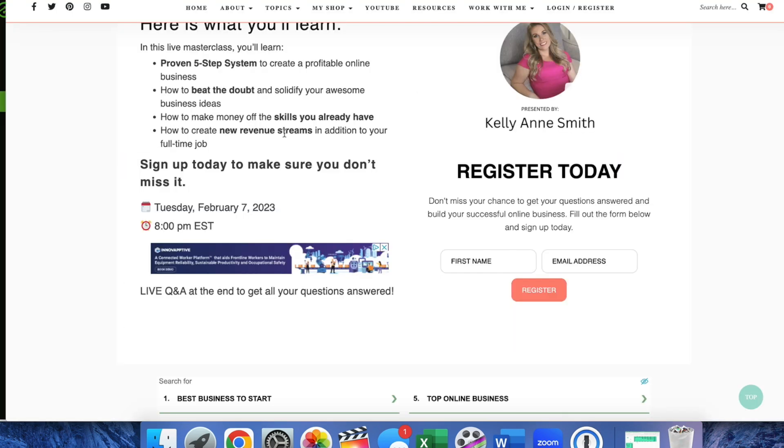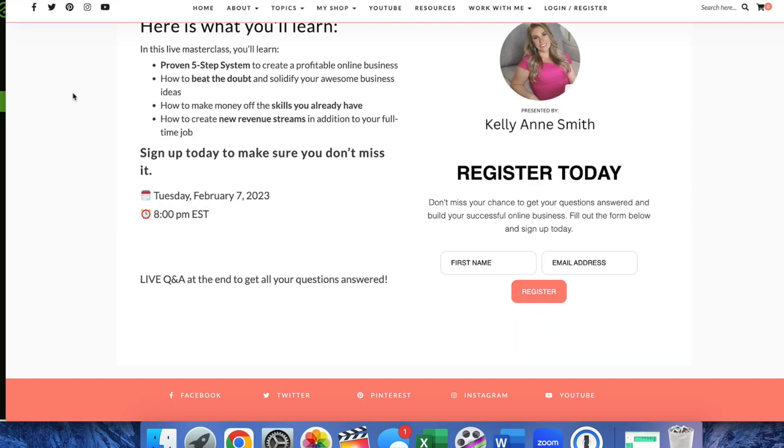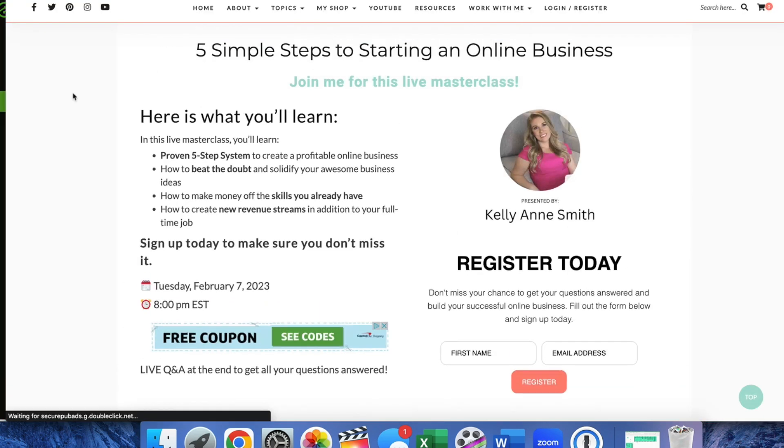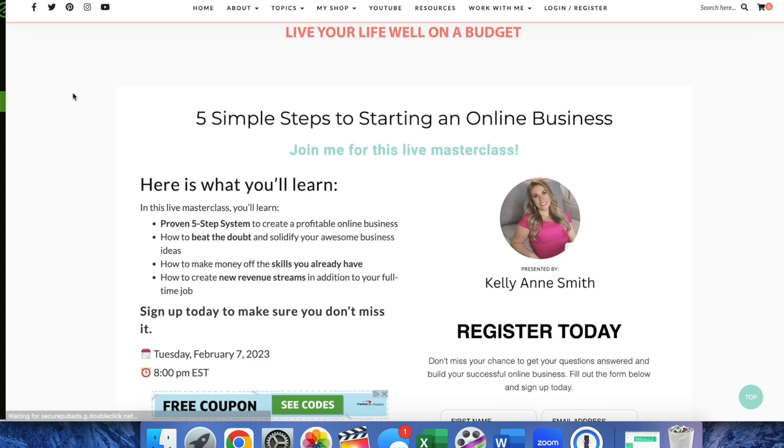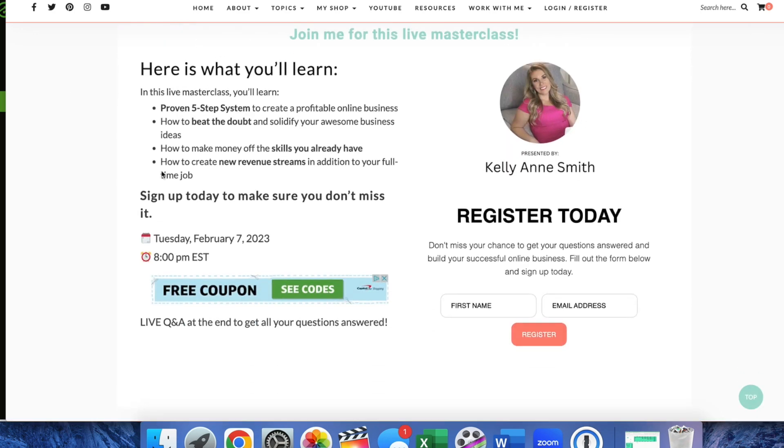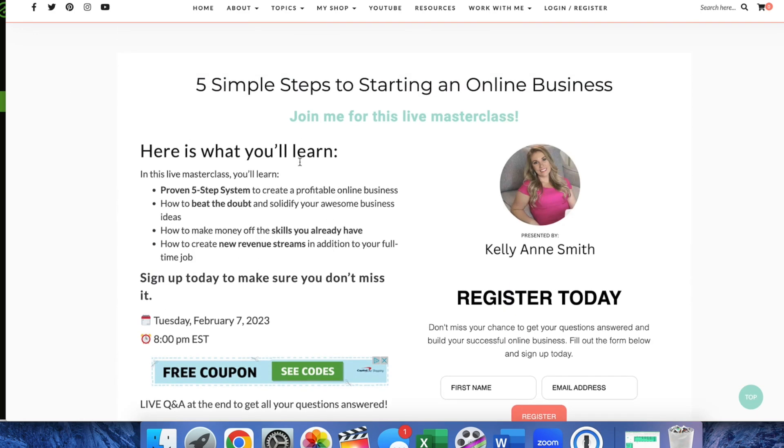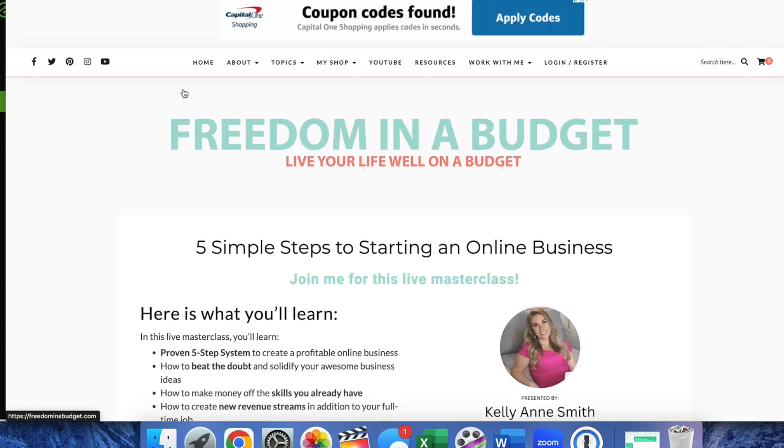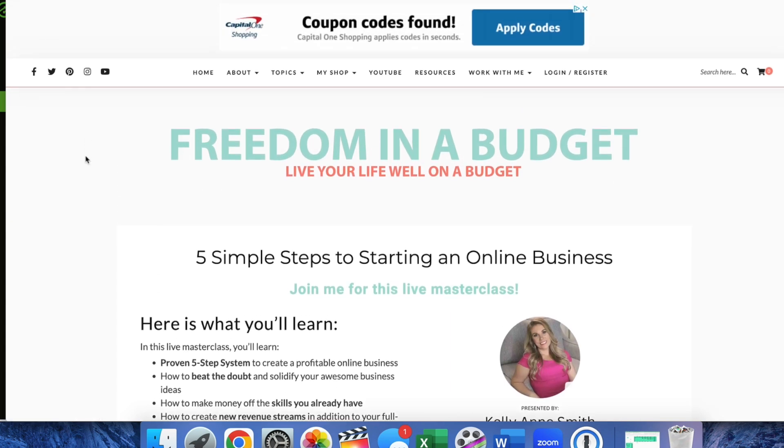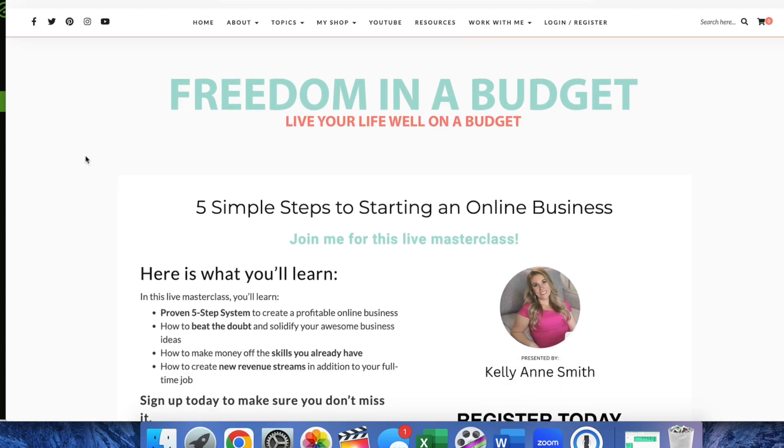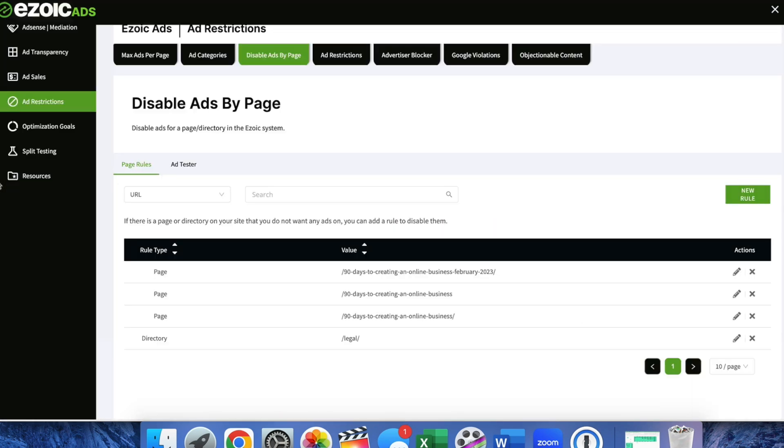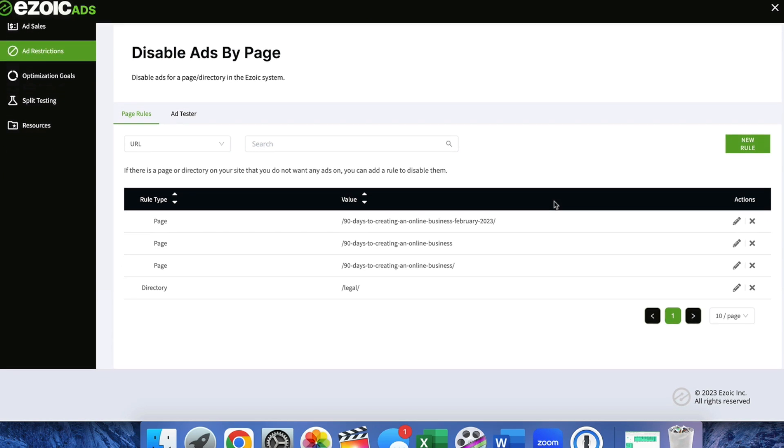So it does take a couple minutes for it to update so give it some time but yeah this one as you can see it cut down some of the ads but we still have ads on the page. So give it a couple minutes but that is how you remove ads from a page in Zoic.